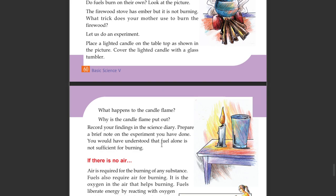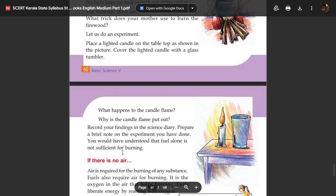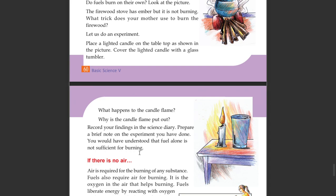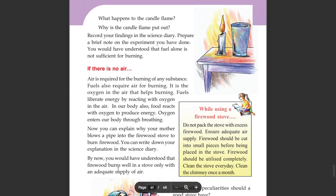You would have understood that fuel alone is not sufficient for burning. If there is no air, the candle flame goes out. Air is required for burning.